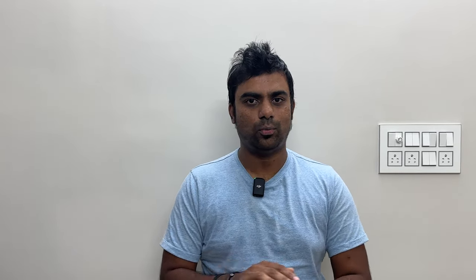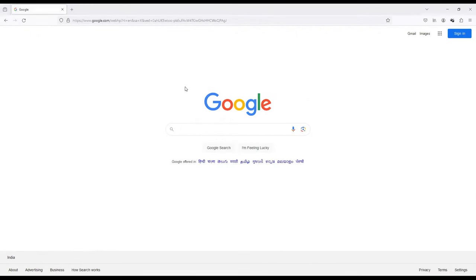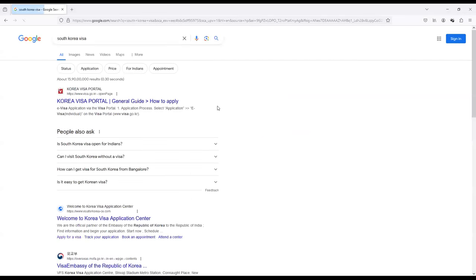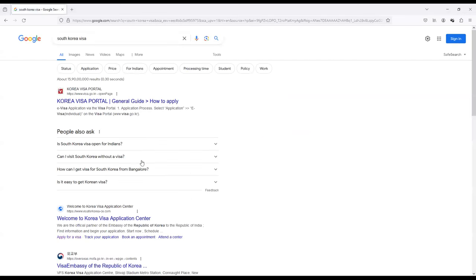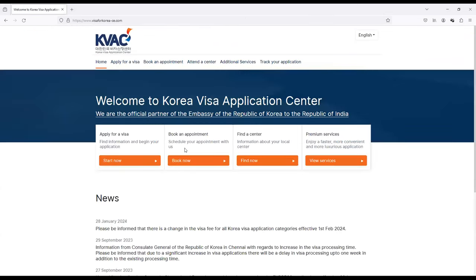Remember these points. It's very simple. Now I'll take you right to my screen. I'll be sharing my screen and explaining the rest of the process. I hope you can see my screen. So when you come to Google, just type South Korea visa.